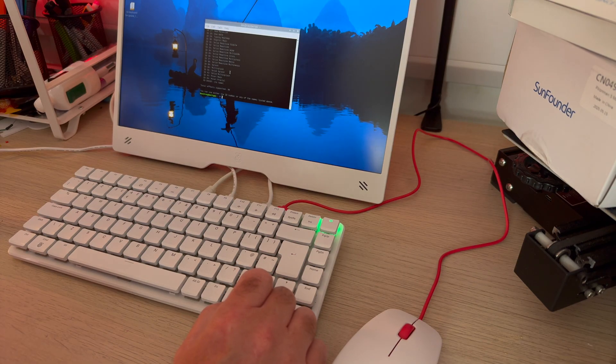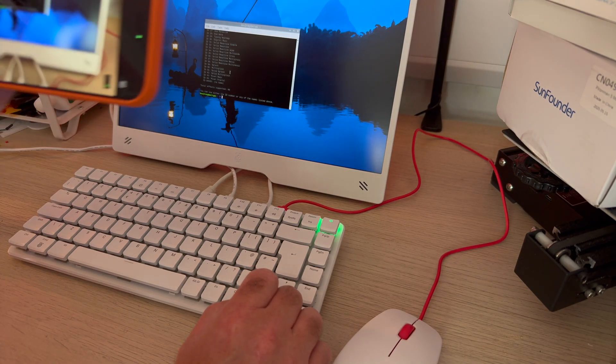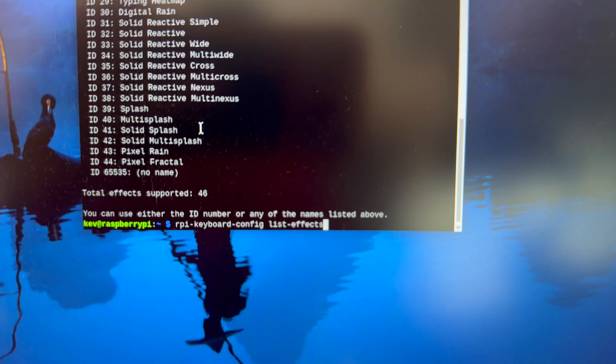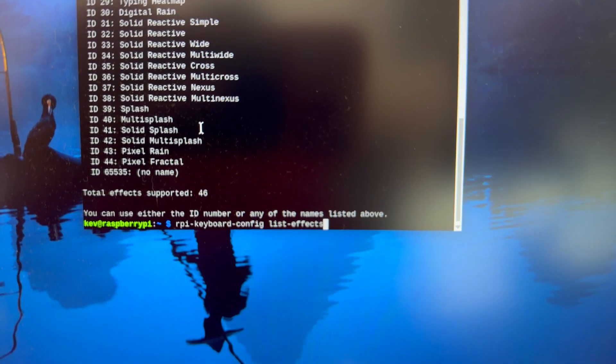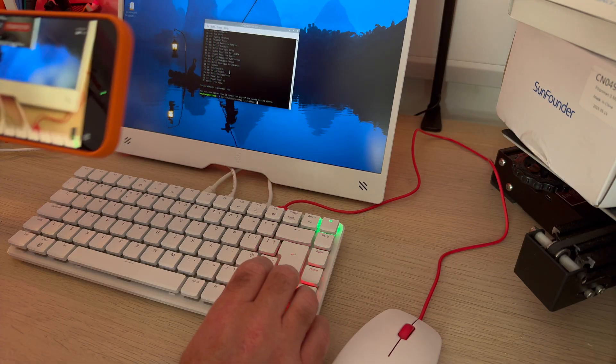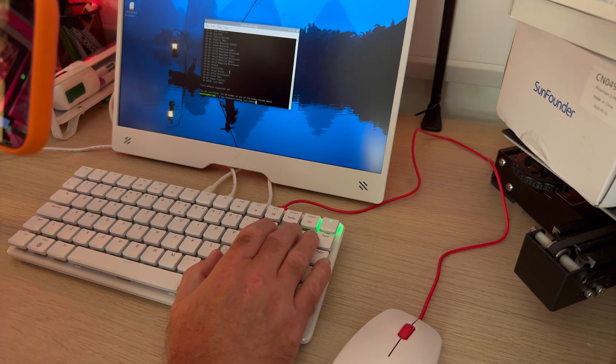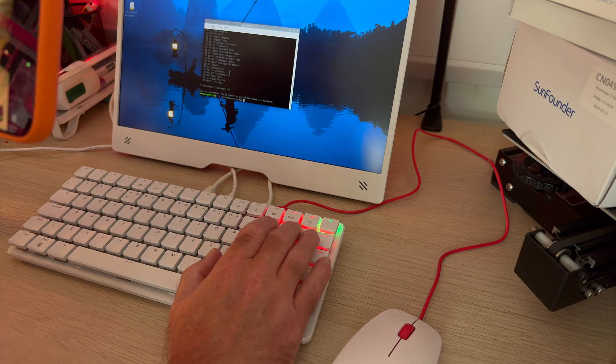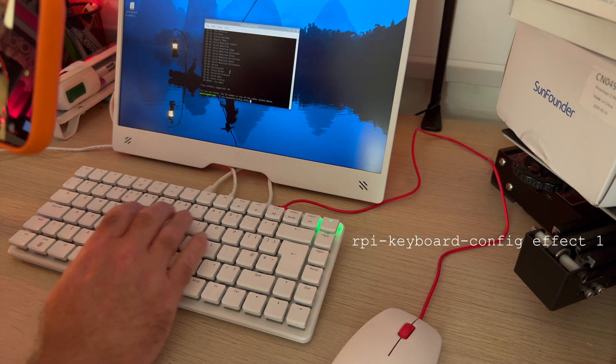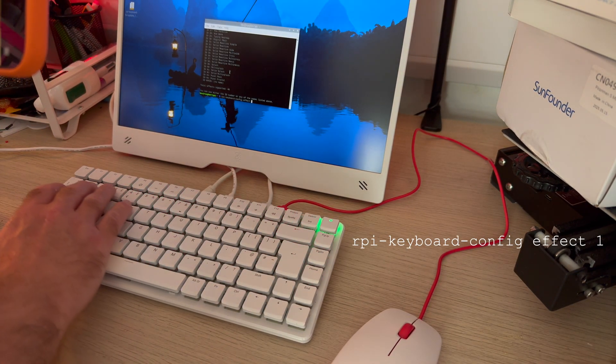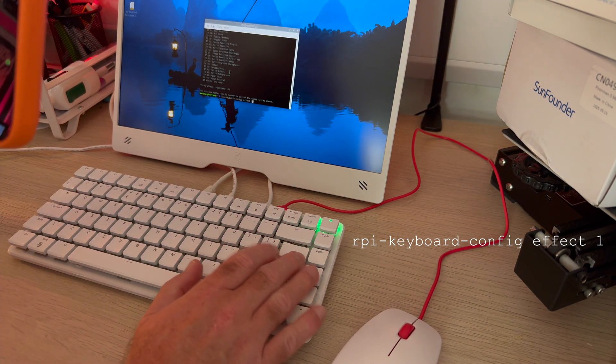Raspberry Pi provided a nice new utility so that you can configure how this works. Let's give this a try. So we can list all the effects and then we can simply set them by typing effect and then the number.